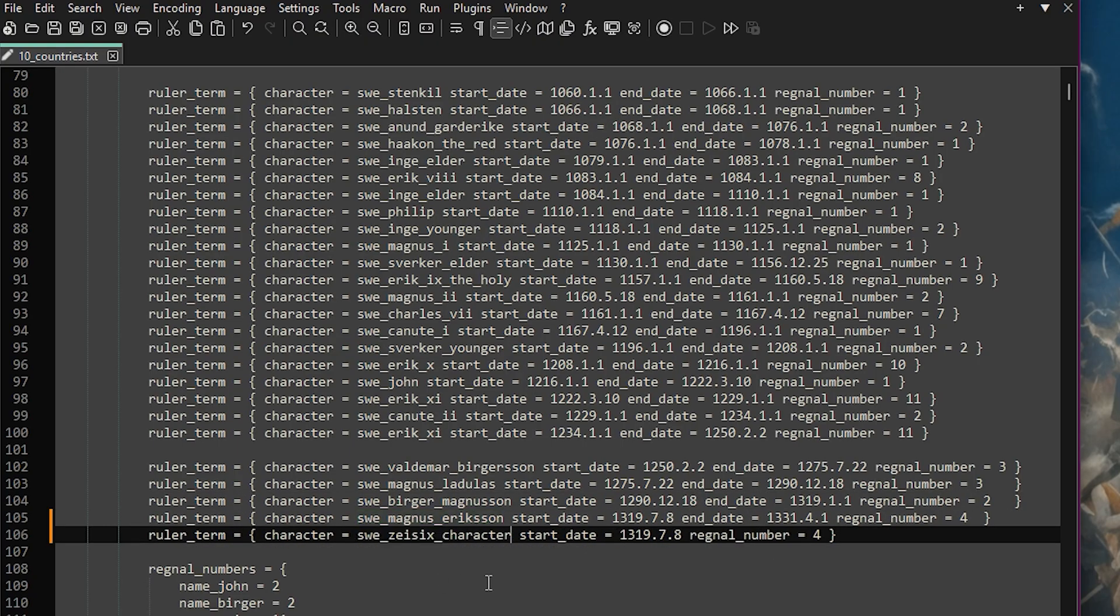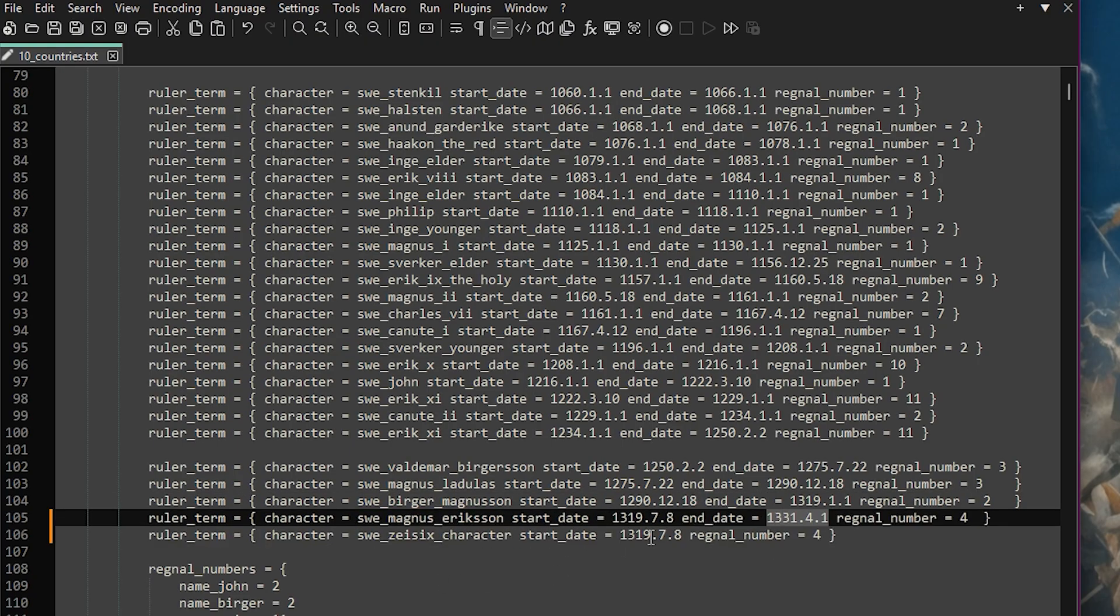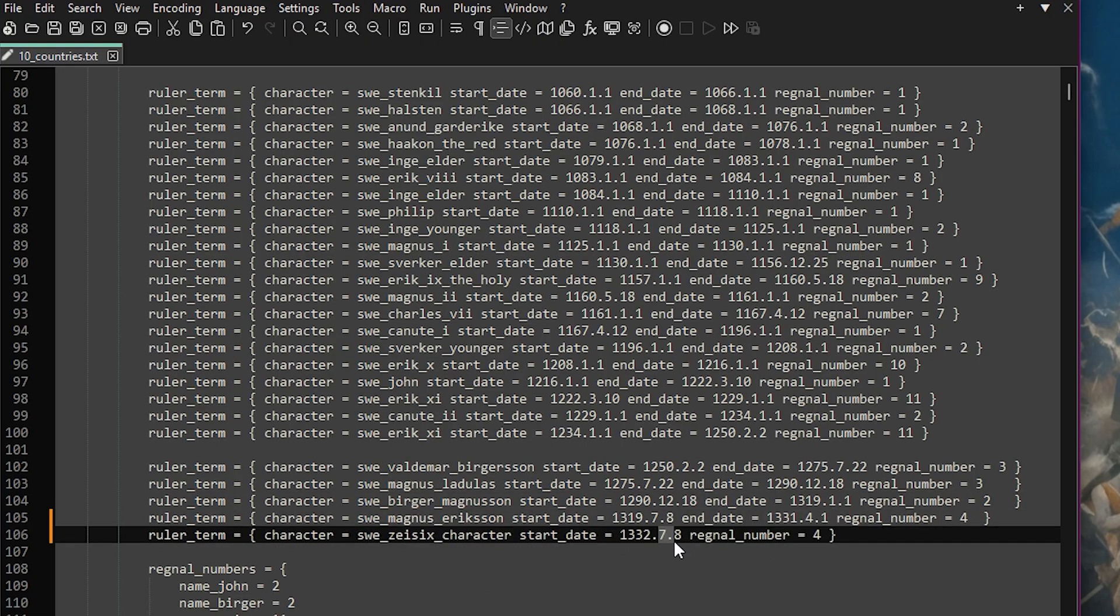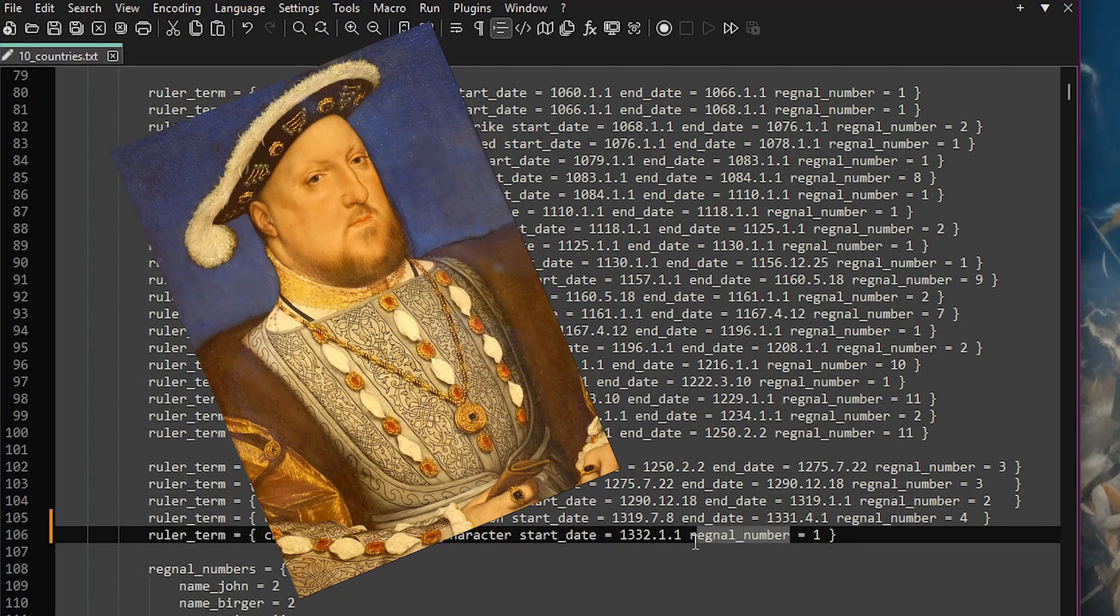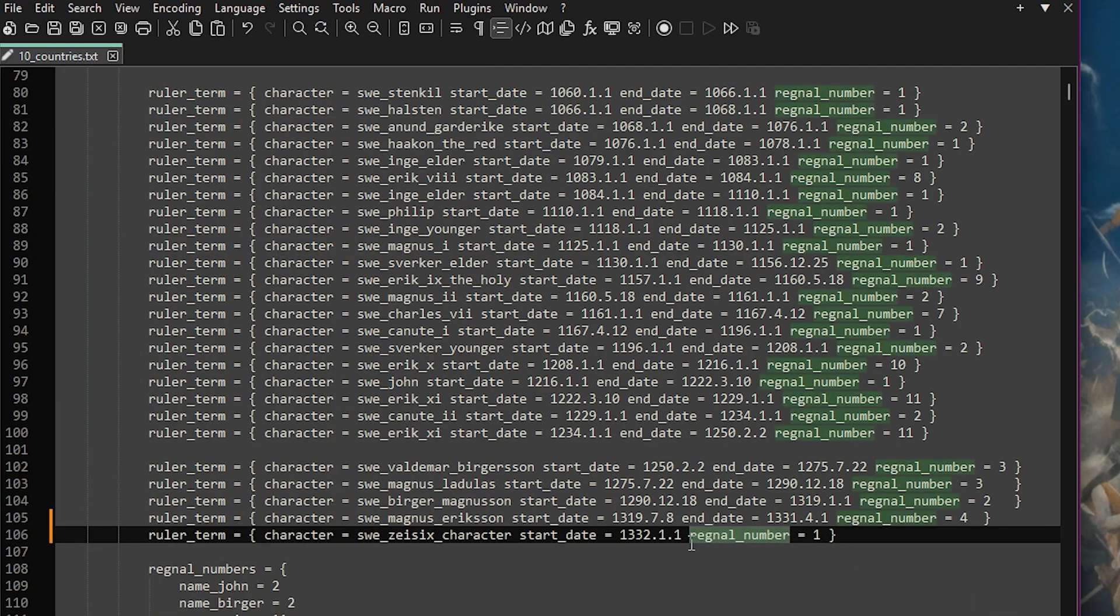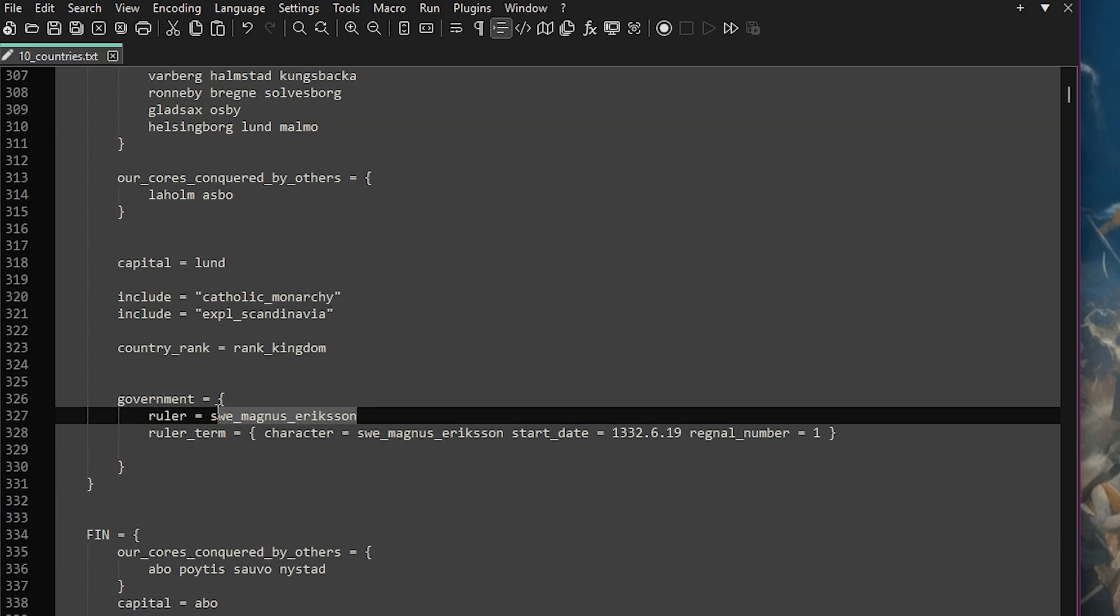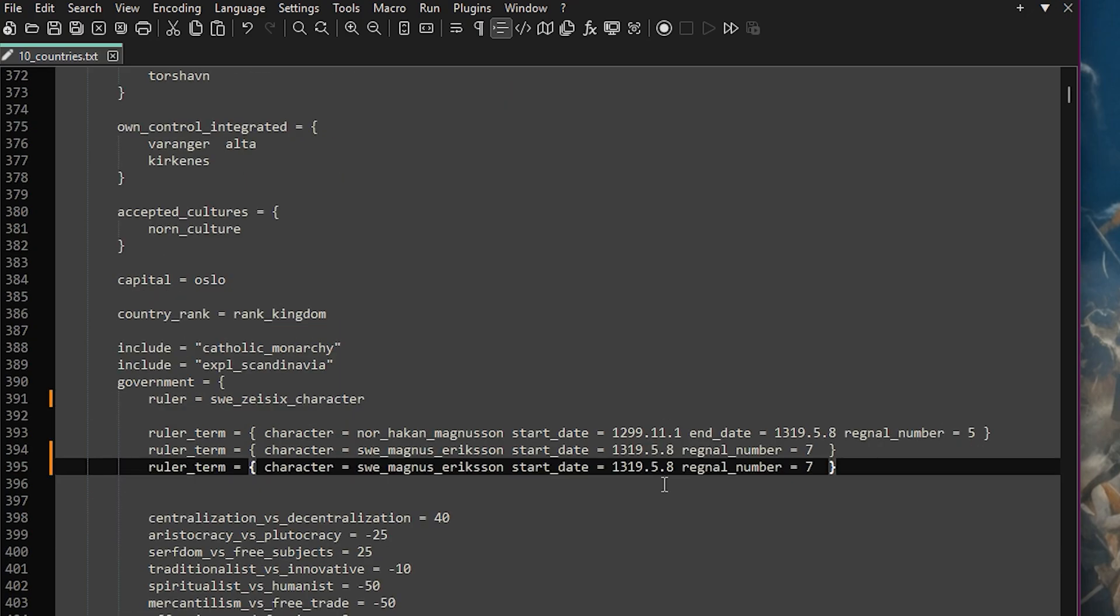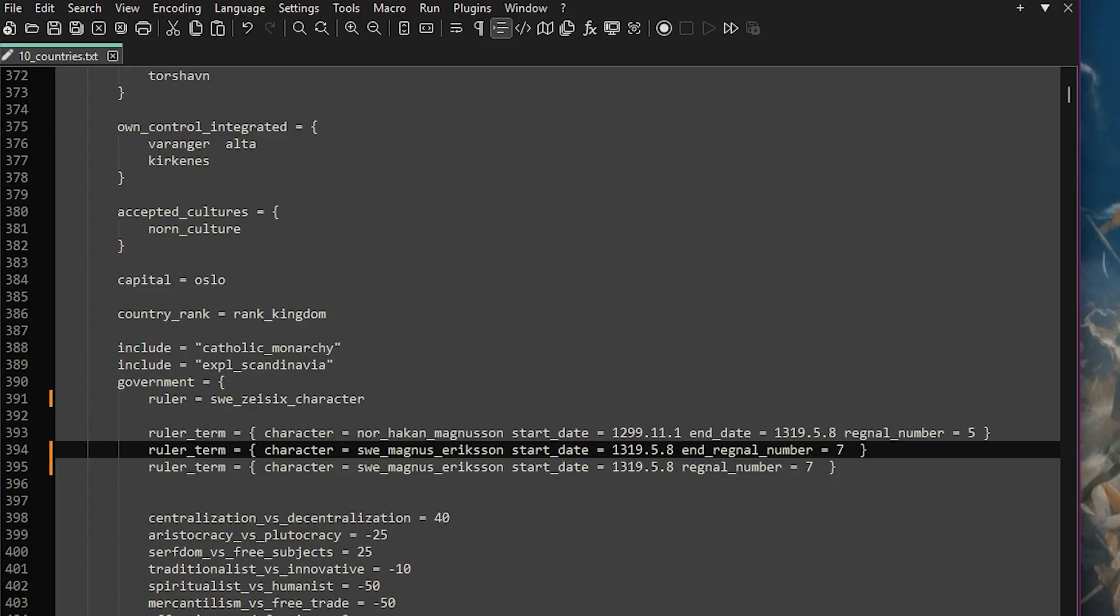Adding in our new character's term and setting an end date for Magnus. The reginal number is just the number after a ruler's name, like Henry VIII. It tells the game which Henry they are in the line of succession. We now also need to replace all entries of Magnus with our new character.